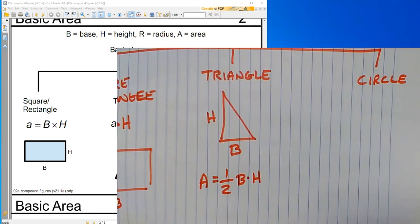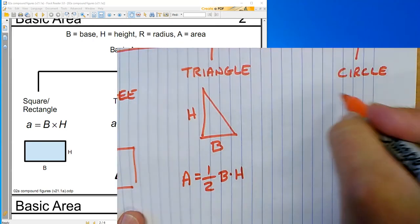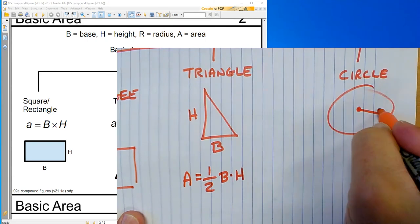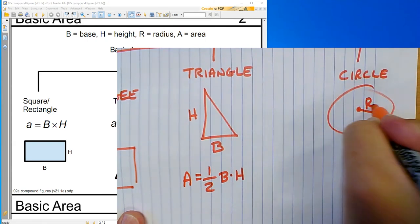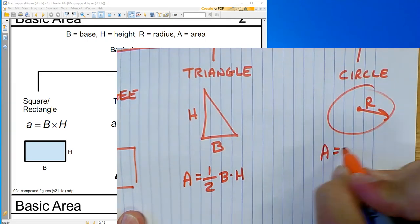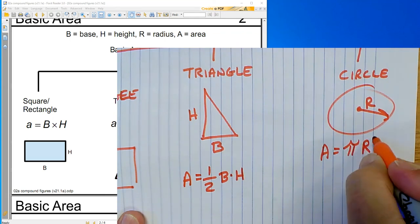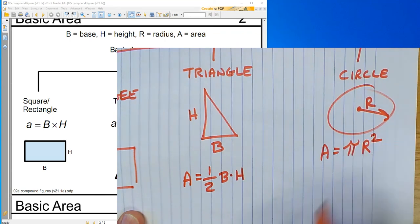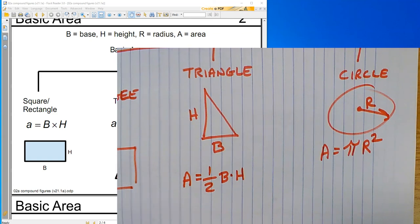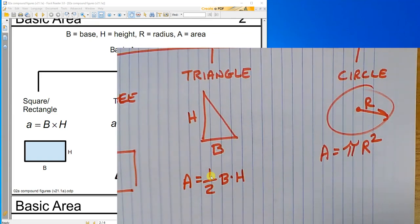And for the circle, it's pi r squared. It's my radius. And I know that r squared is r times r. Okay, I've got these, and now let's do some problems.